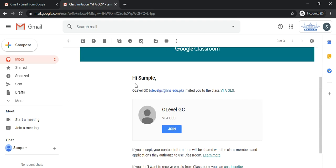Now you can see that O level Google classroom at hhs.edu.pk has invited you to the class. Let's click join.